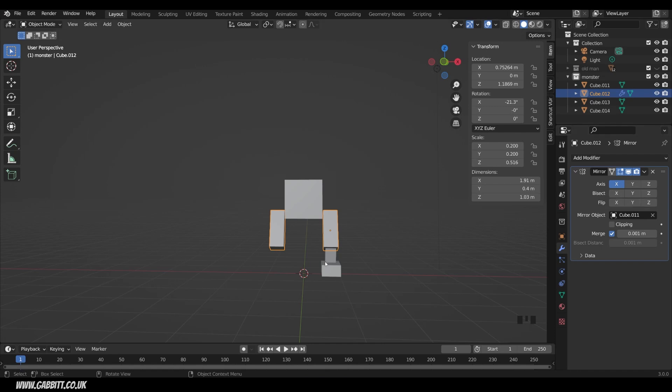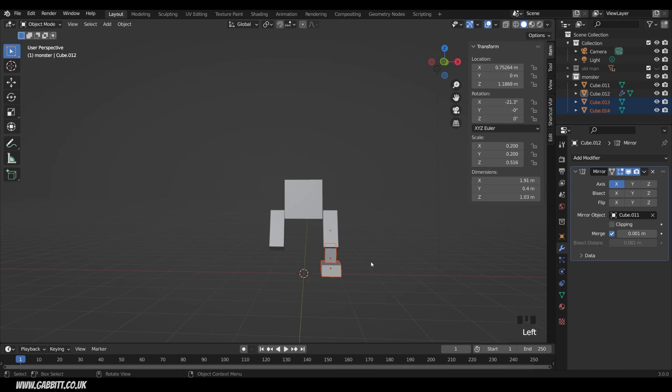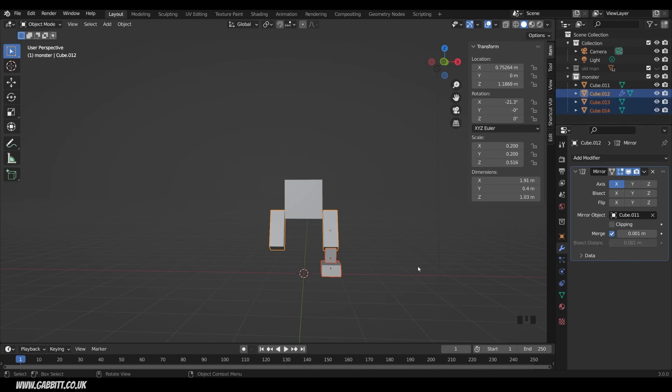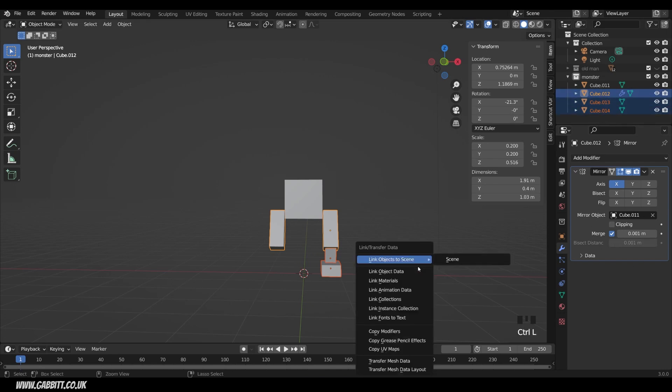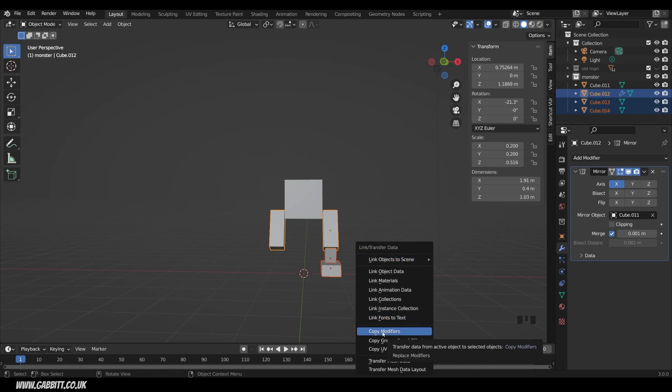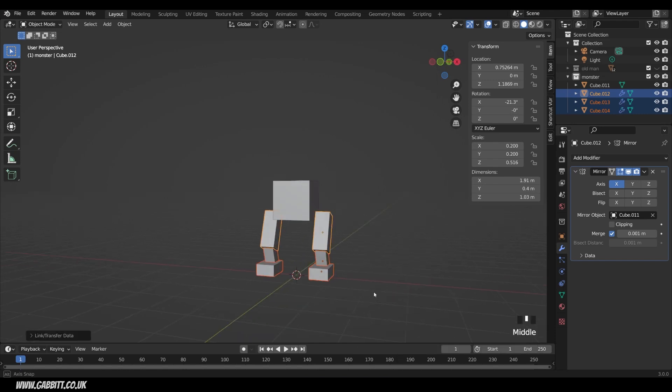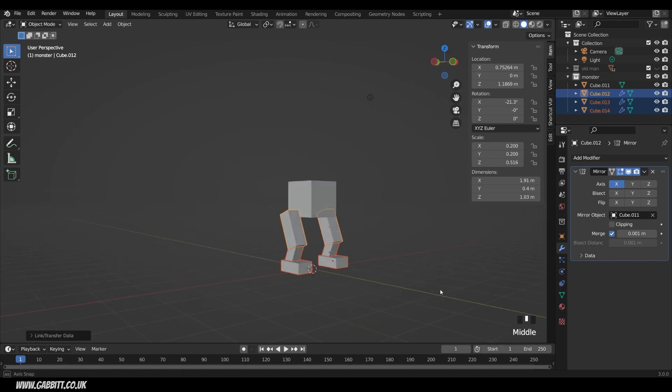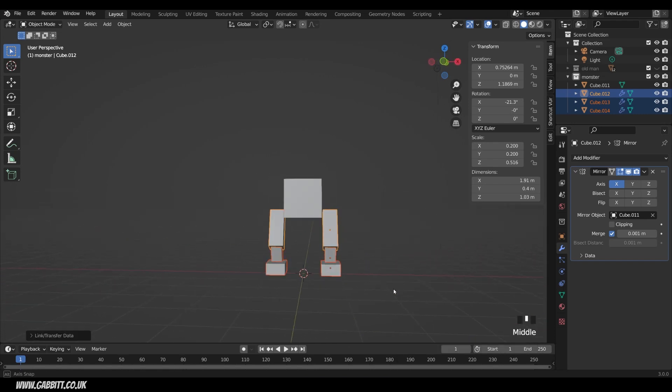So I can do the same for the other two objects, but see if you can remember how to copy the modifier from one object to another. Pause the video and have a go at that. So I select the ones I want to copy to, then shift-select the one I want to copy from last, and that's the active object, so it's highlighted yellow. I can see my modifier there for that active object, cube 012. I can then press ctrl-L, so that's link, ctrl-L, and then copy modifiers. Then we've got our legs on the other side like this.